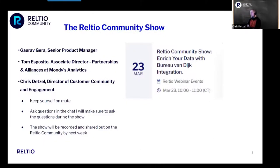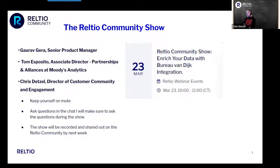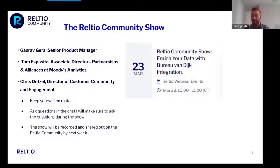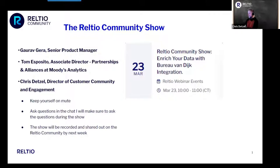Welcome, everyone. My name is Chris Dutzel, and I'm the Director of Customer Community and Engagement here at Realtio. Today, we have Gaurav Ghera, a Senior Product Manager here at Realtio. And we also have a special guest, Tom Esposito — Associate Director of Partnerships and Alliances at Moody's Analytics.